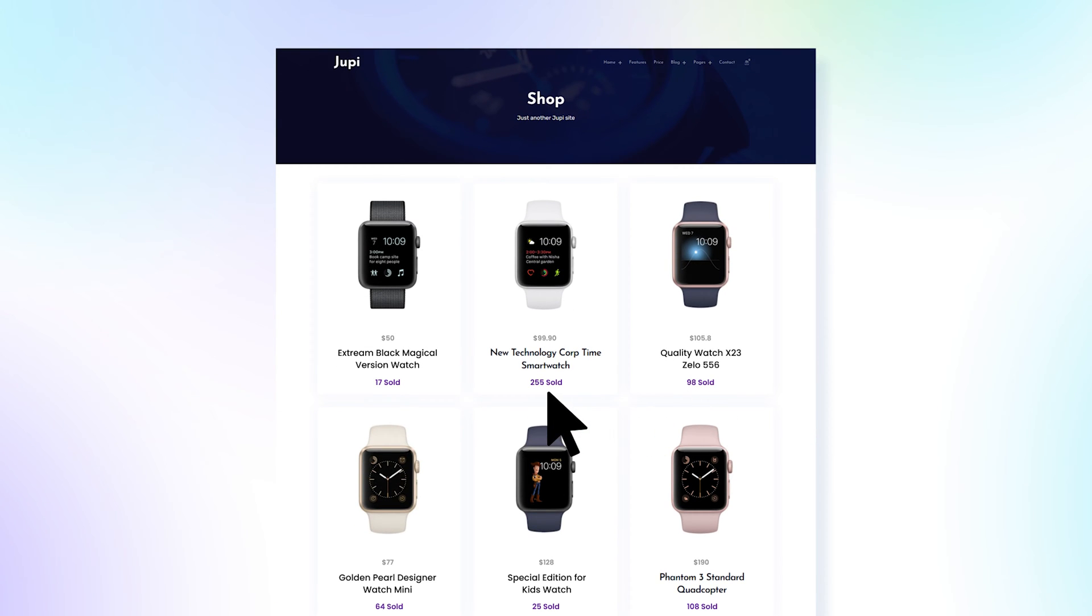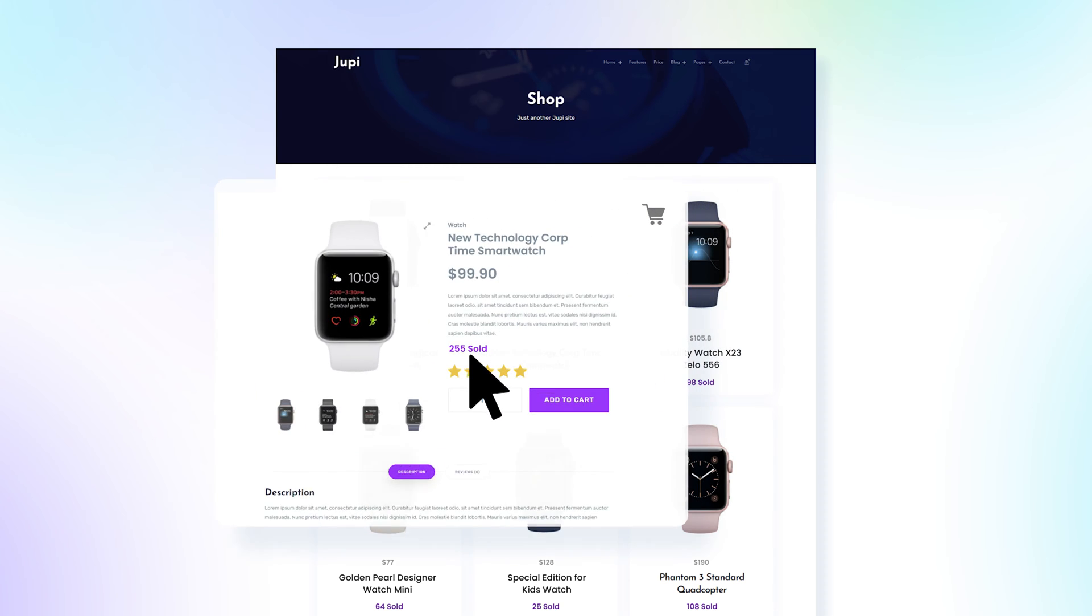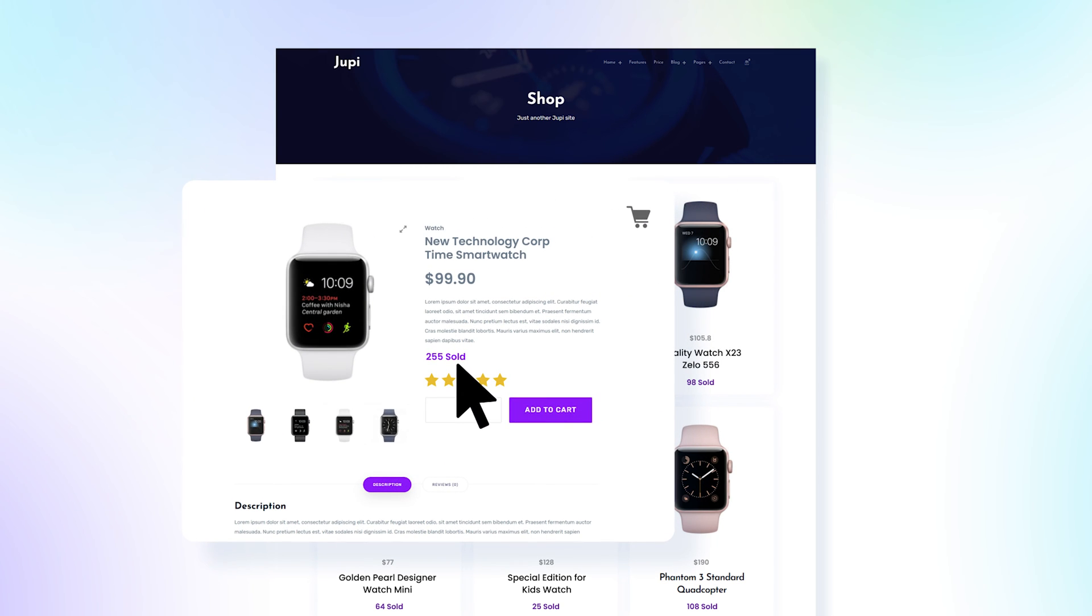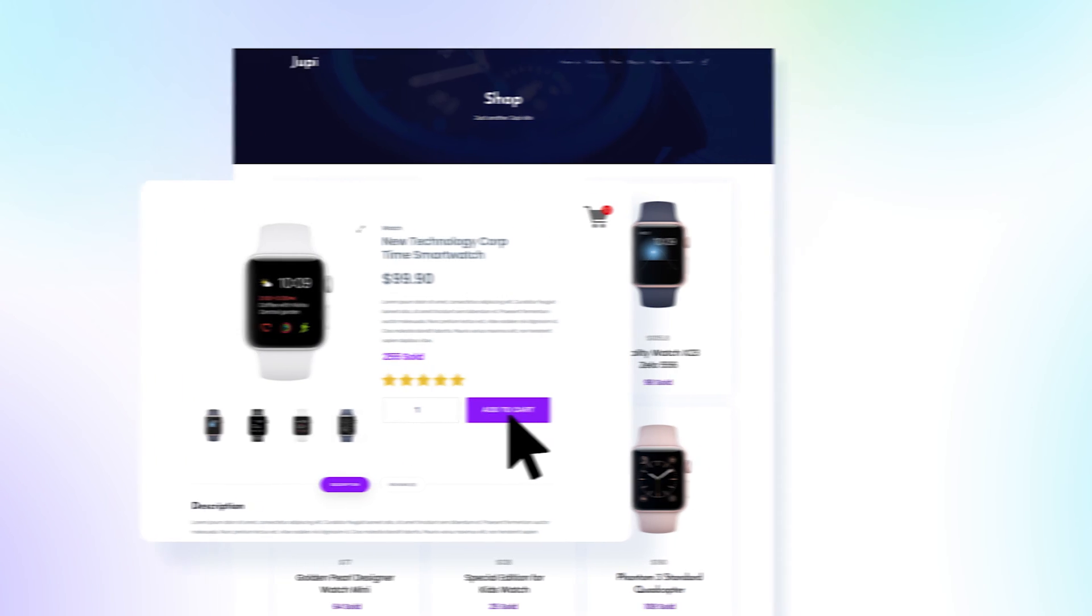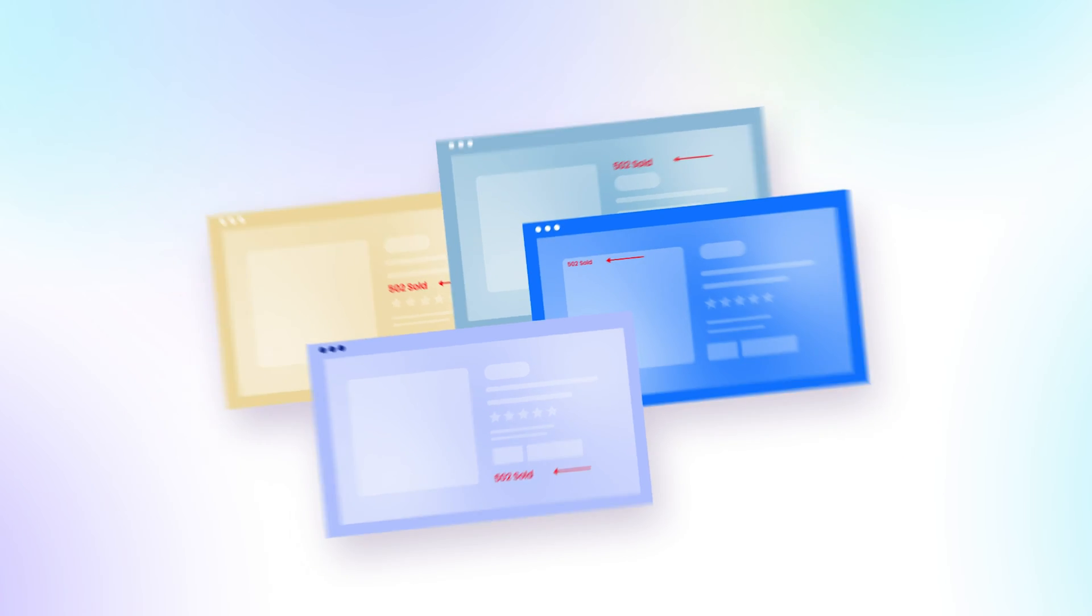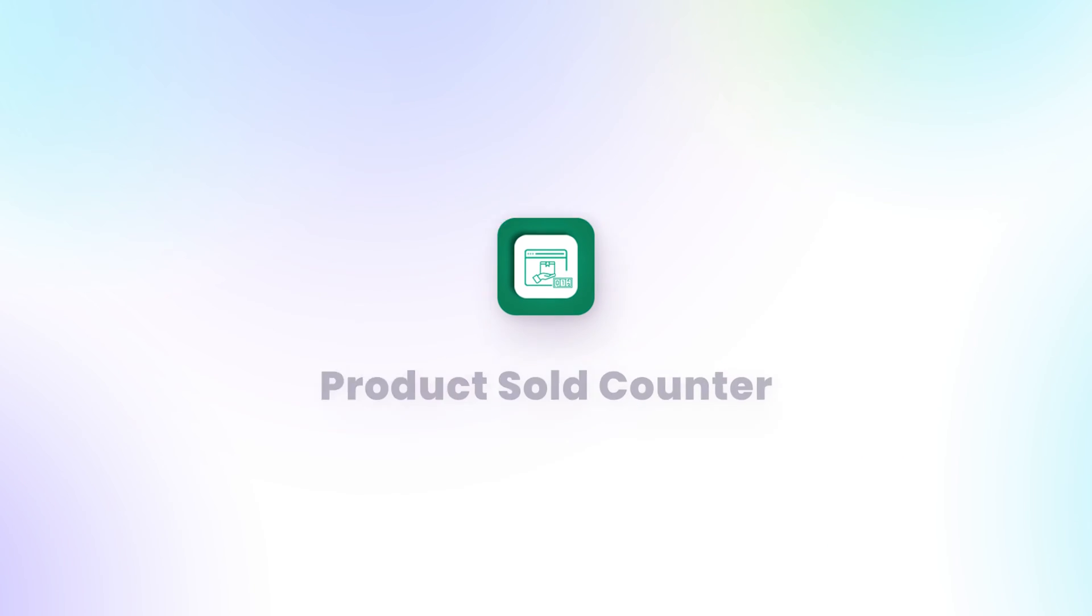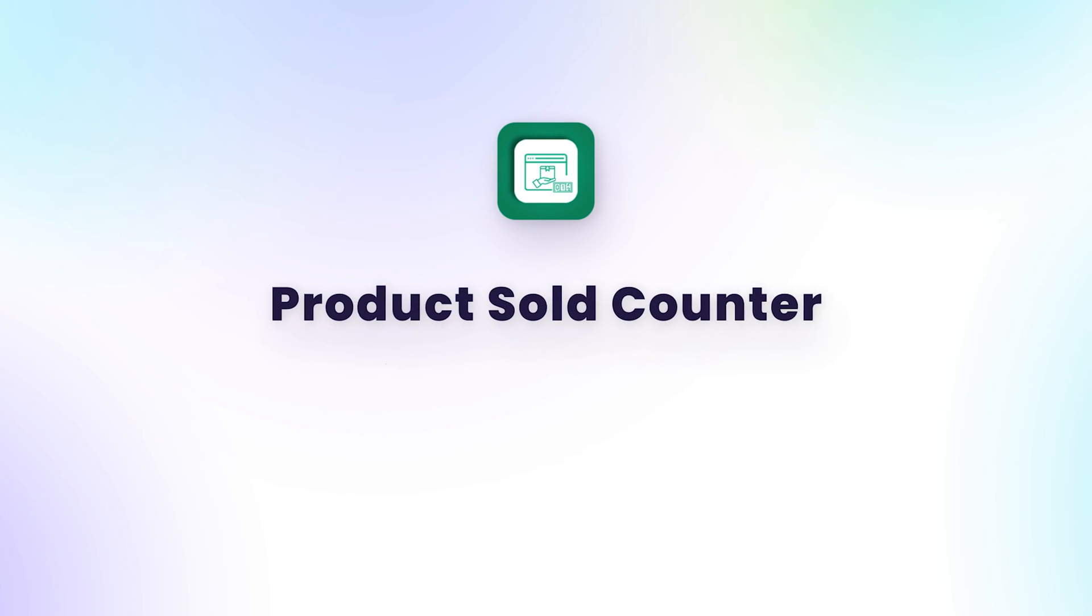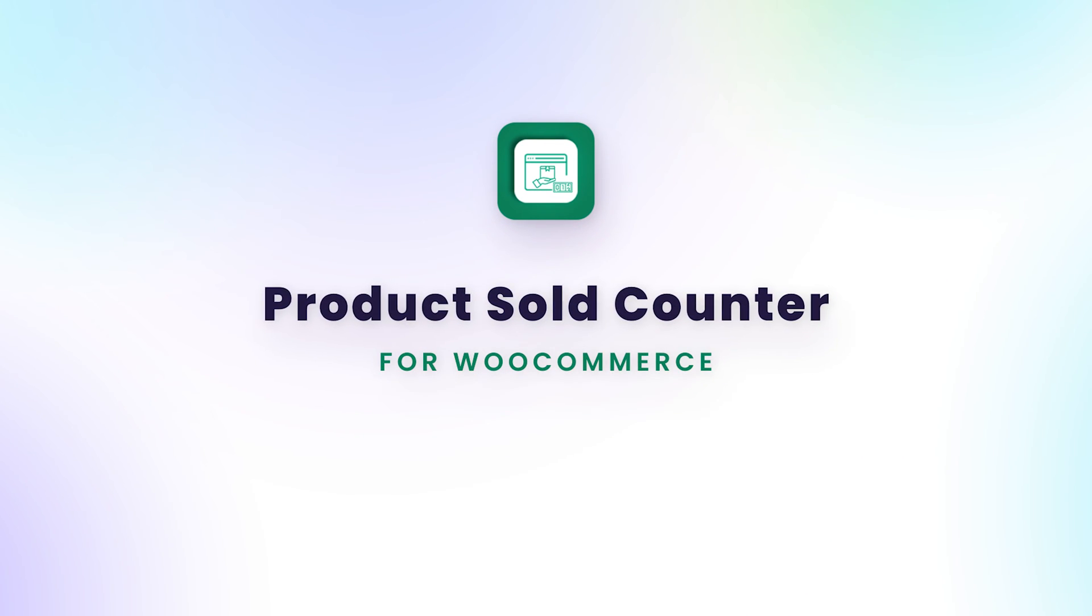Displaying sales alongside a product creates a sense of trust in customers' minds, which can lead to more conversions. To display a product sold counter, use Product Sold Counter for WooCommerce.